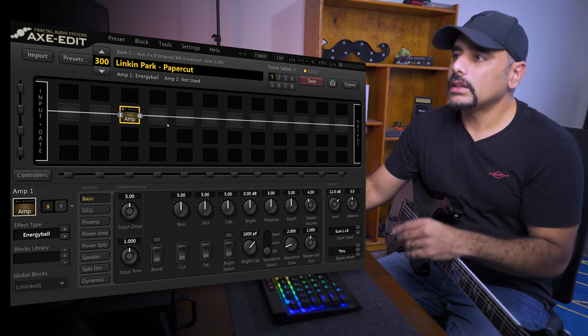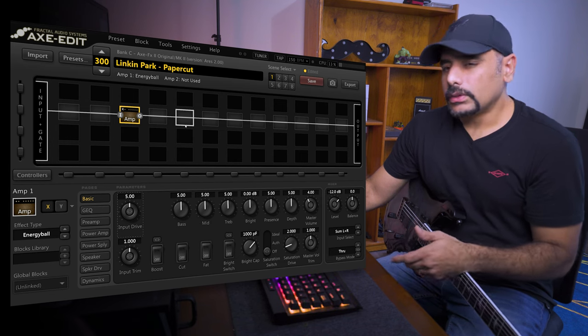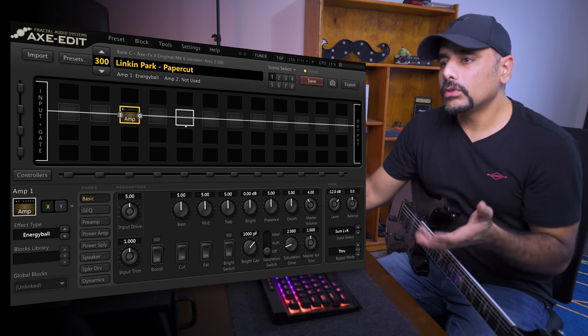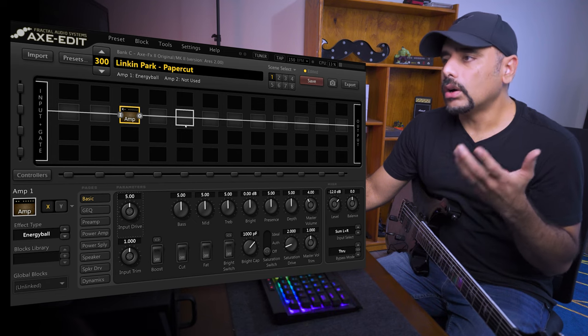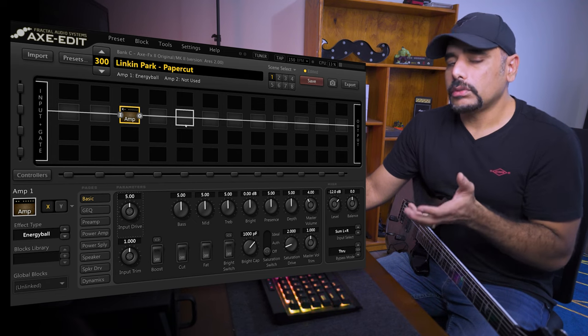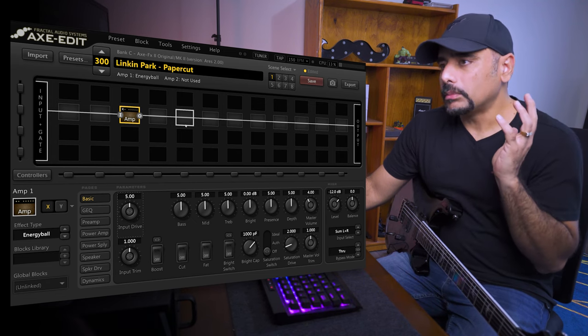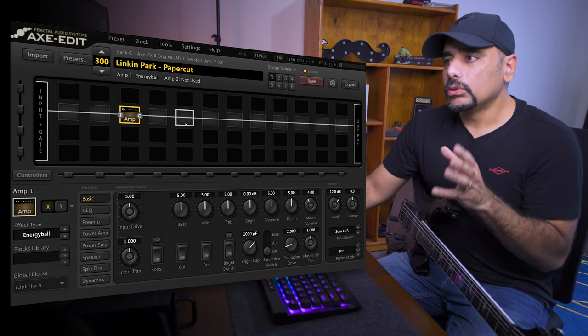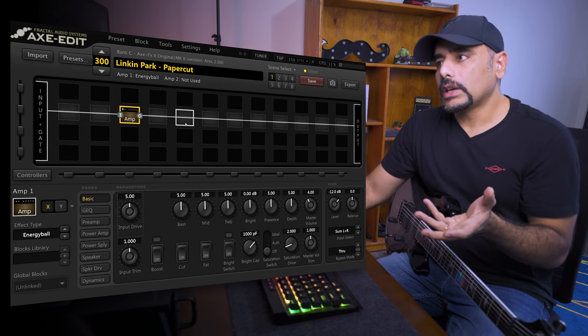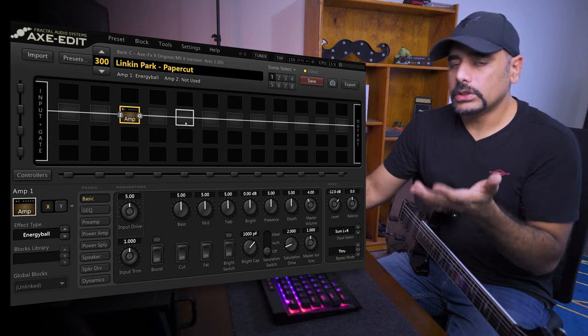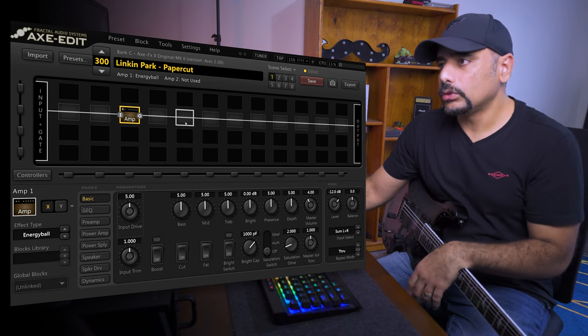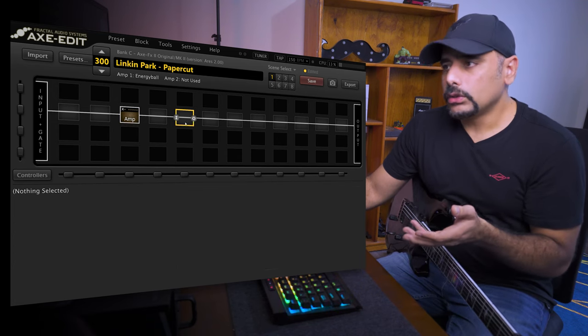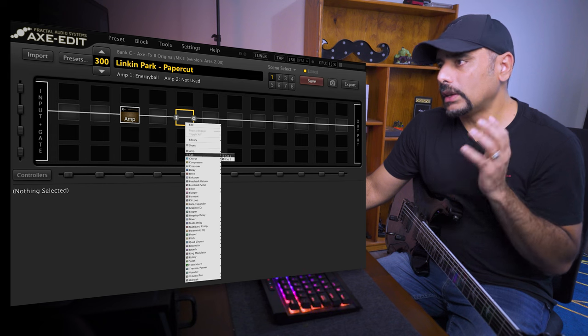Next thing you want to do is obviously add the cab in there. Now the cab is also, I feel, an integral part of the tone. If you don't have the right cab, your sound might be completely different or completely off. Now there's no right or wrong when it comes to choosing cabs, and I did a whole video on this if you want to check it out in the channel, as to how I decide to choose my cabs. Usually I refer to Yek's guide to select a cab.